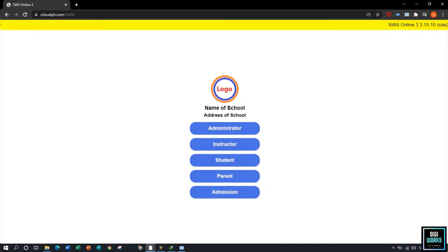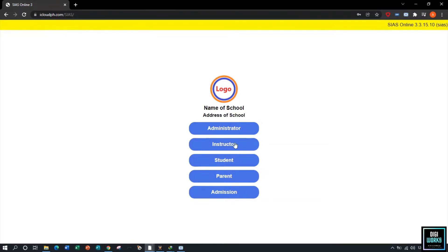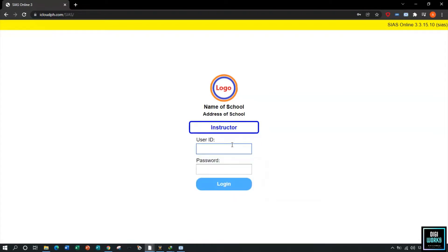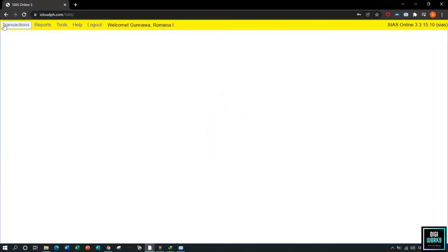In this demonstration we will first be using an instructor's account for uploading learning resource material. The user must select the instructor button and enter the user ID and user password, then click the login button. Upon clicking login, the system will present the system's main user interface.